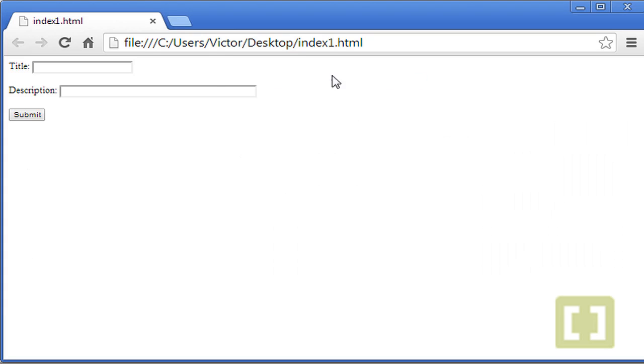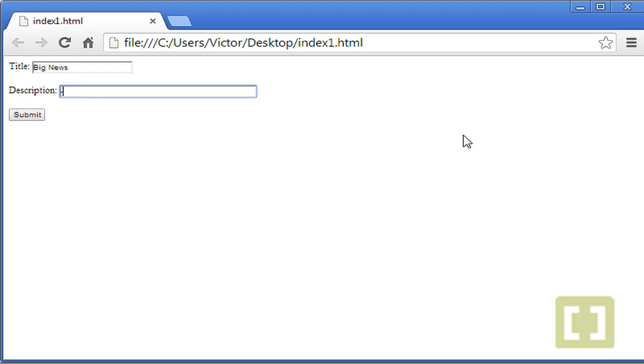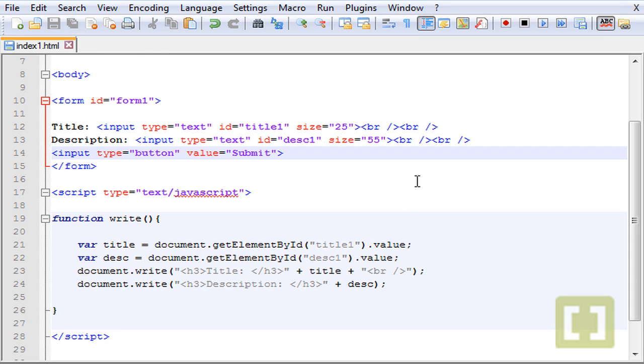Now to give an action to this, let me just run this and see how this is going. So we have title, let's type big news, and here let's type whatever. If we click submit you see that nothing happens to the button because we need some action for the button to do something.